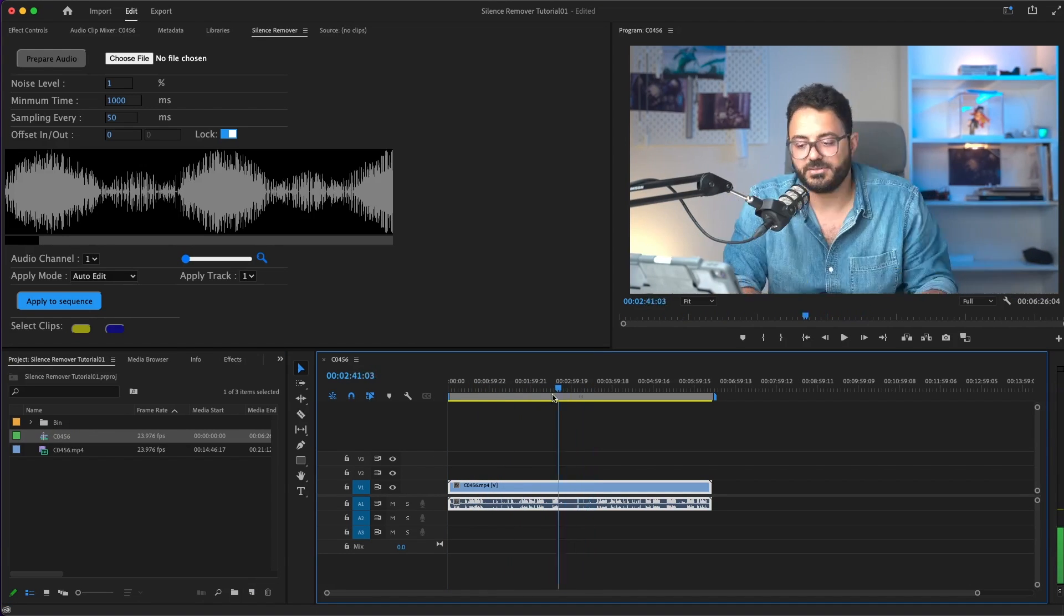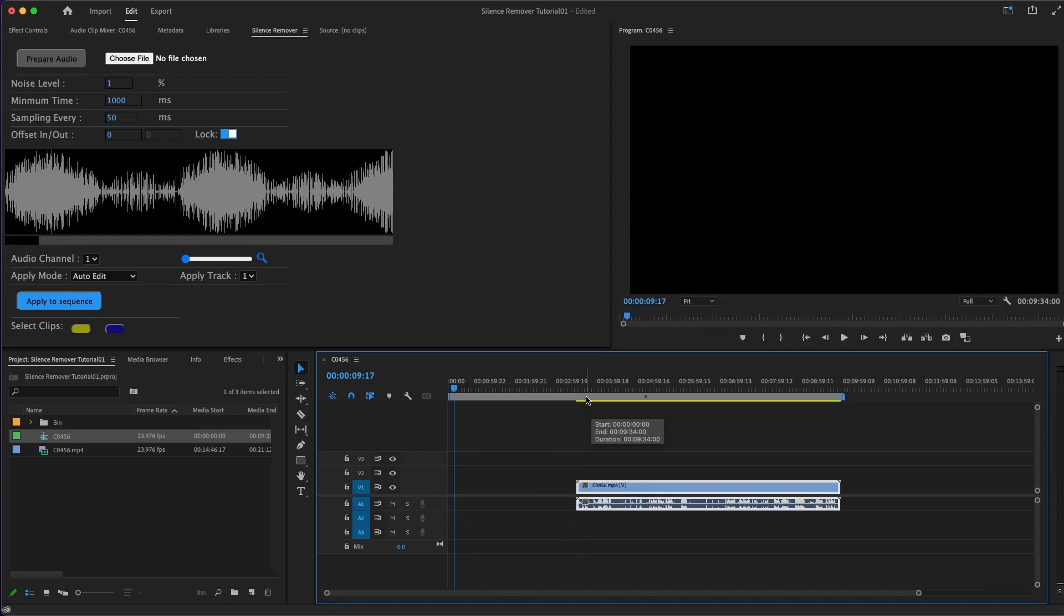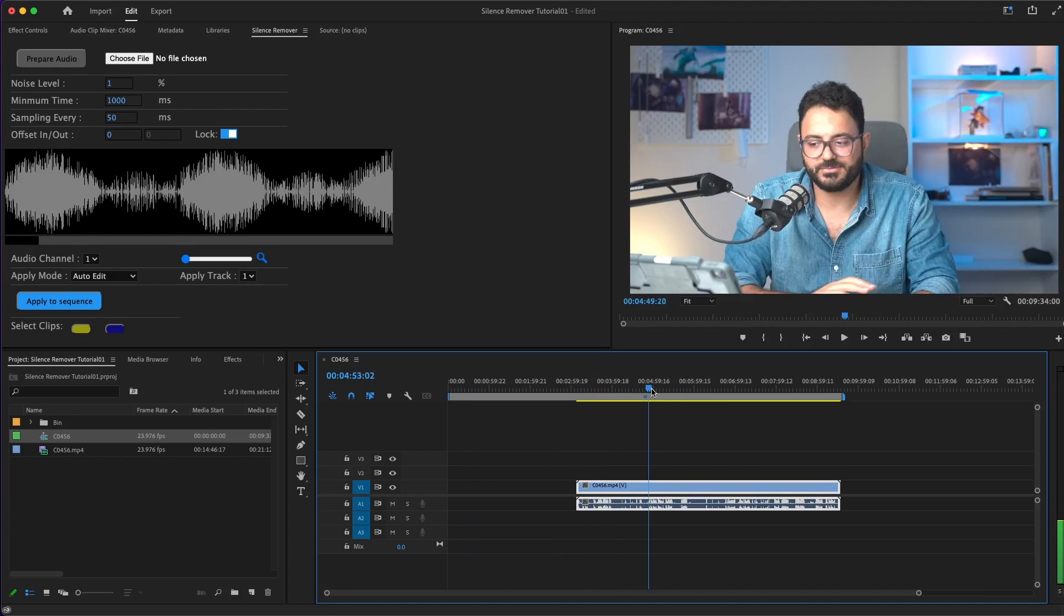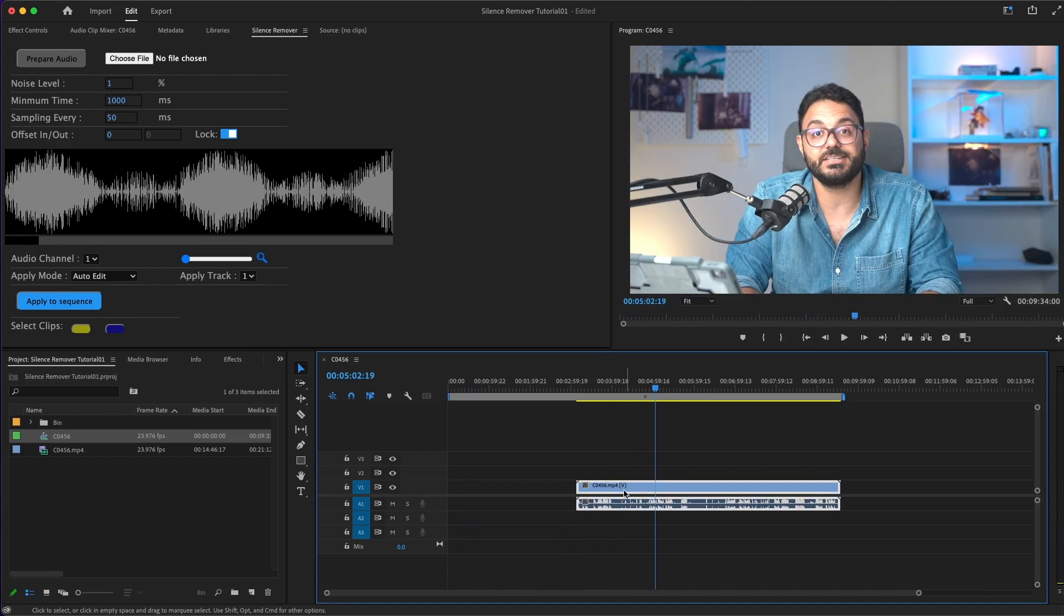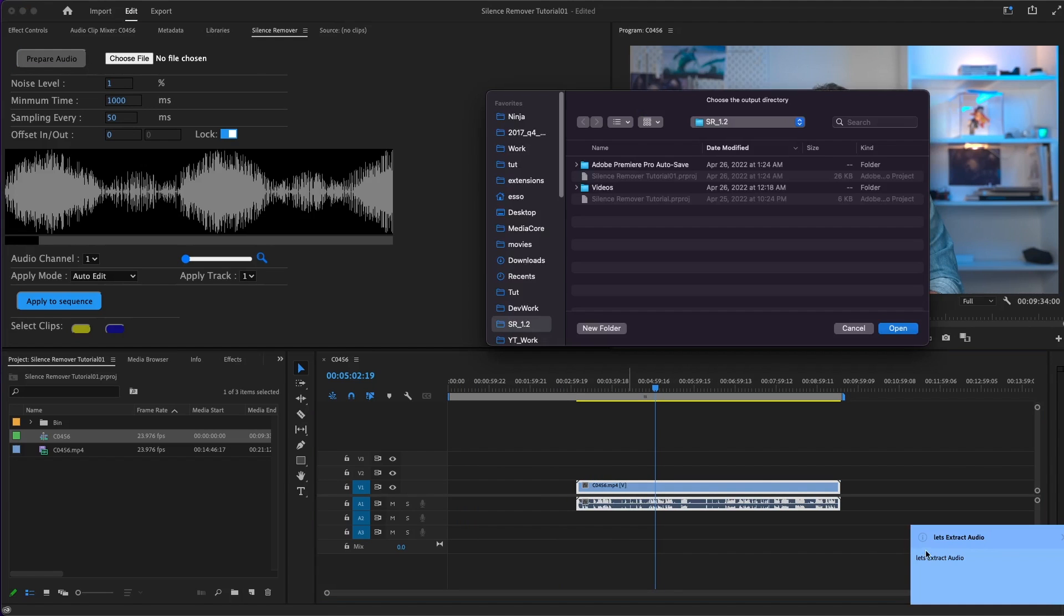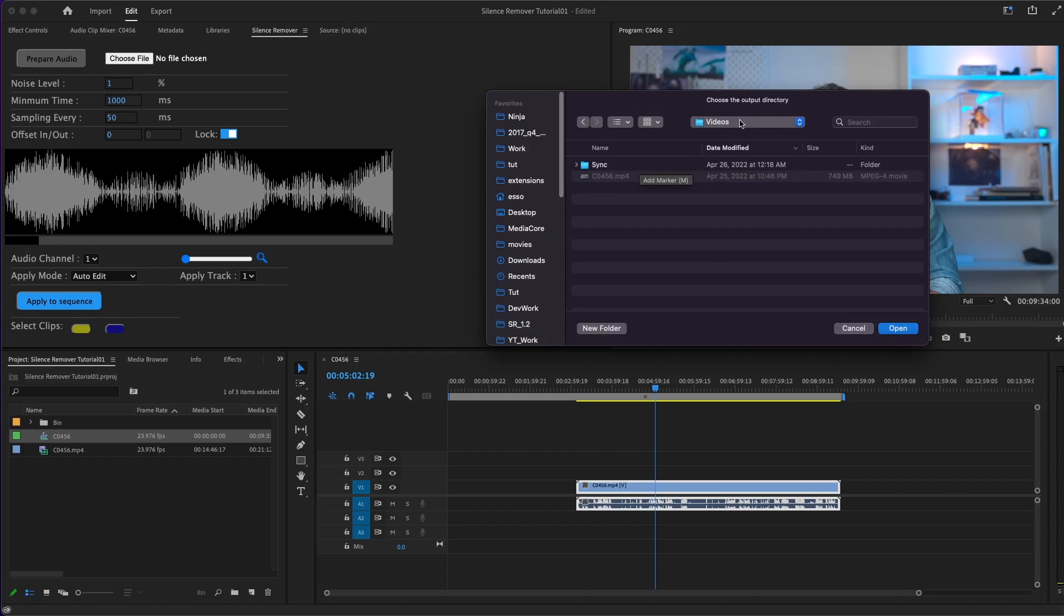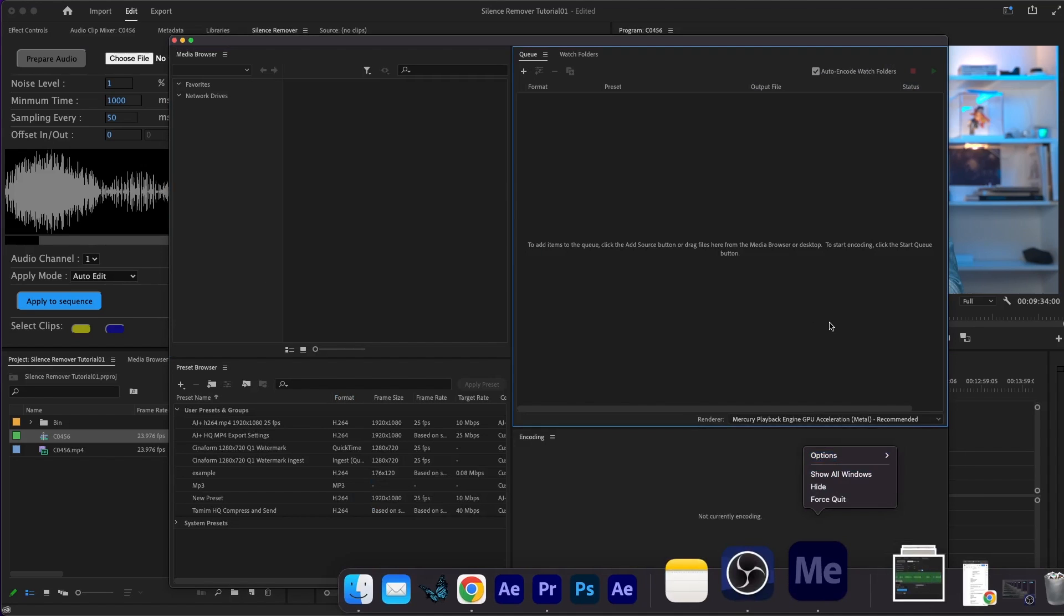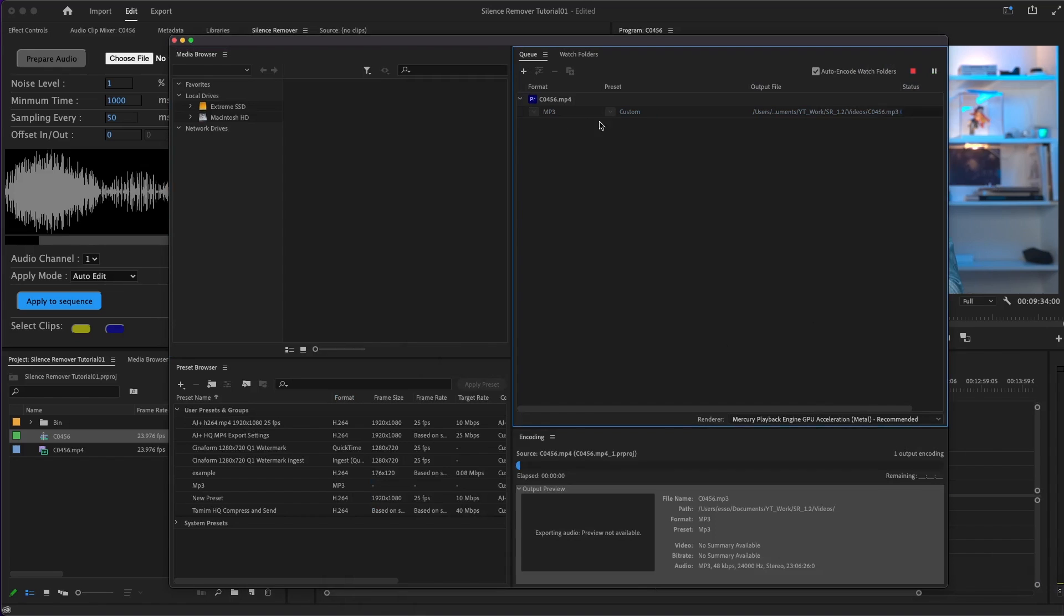Because it's an uncompressed file, the only thing I need to do before I start working is prepare audio or export an MP3 file and give it to Silence Remover to work with. Just select the clip on the timeline and click prepare audio. It will open up a location window. Let's save it in the same location, and it will automatically send it to Media Encoder and start encoding.